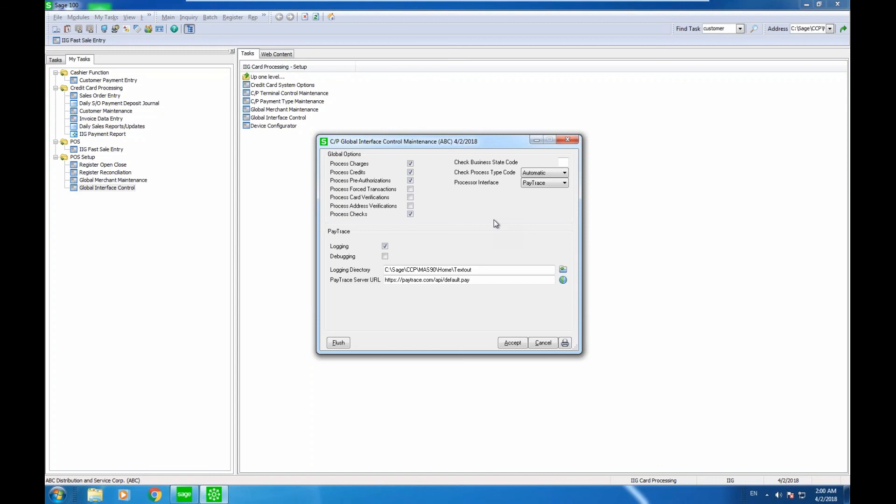So a very streamlined process, program enhancements to let you both process credit cards in Sage 100, provides additional merchants: Payware, PayTrace, USAP, CyberSource, as well as additional functionality, cashier functions, and of course, the fast sales entry. Thank you.